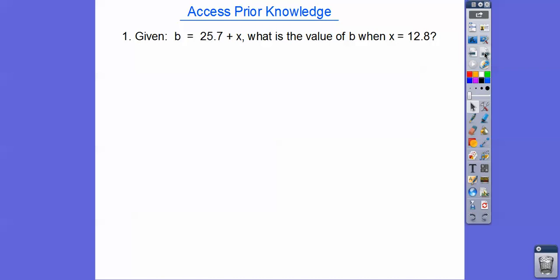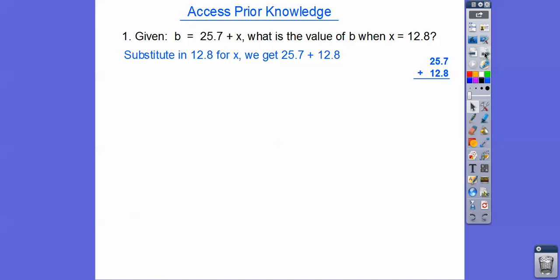What is the value of b when x is 12.8? So we just substitute in 12.8 and plug it right in and add these together. Make sure you line up the decimal. 8 plus 7 is 15, carry the 1, and we get 38.5.